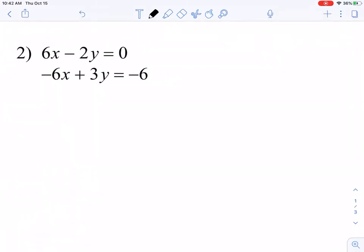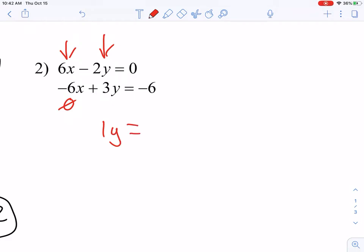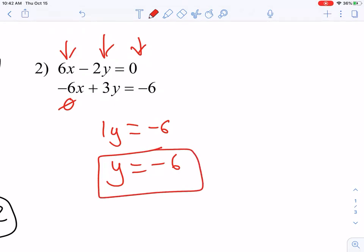In number 2, again we have terms that will immediately cancel each other out or eliminate. So I'm putting 6x minus 6x together — those cancel out. I have negative 2y plus 3y, and that makes a positive 1y. Zero minus 6 is negative 6, so 1y equals negative 6. Now you may be tempted to divide 1 from both sides, but that's a lot of extra work. 1y just means the same thing as y, so I don't have to actually move that 1 — it's already solved for. y equals negative 6.